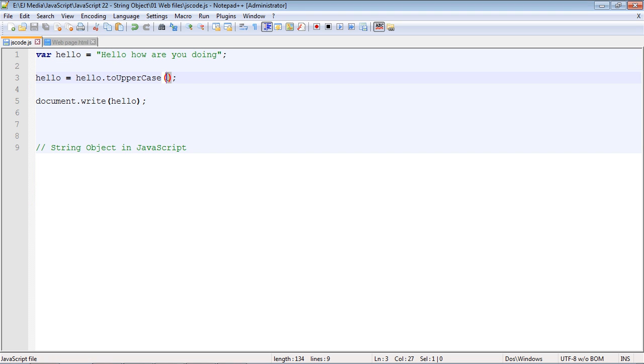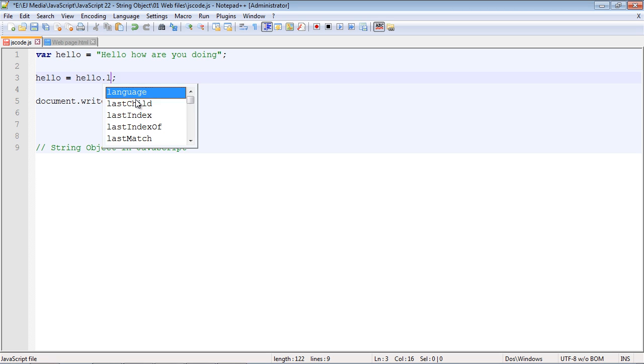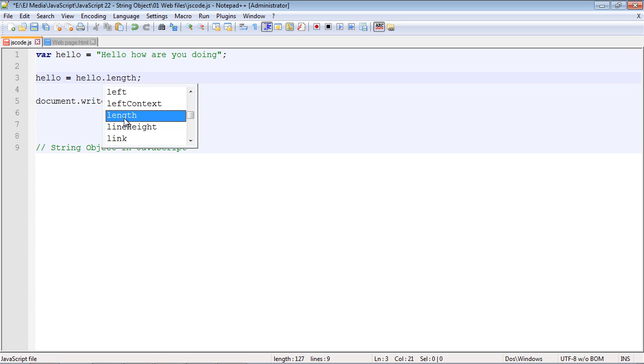Now of course we have to use the parentheses to call this method. But there are also properties within the string object as well. And one of those is the length property. You can see right here the IntelliSense that we get from Notepad++ gives us the length property.